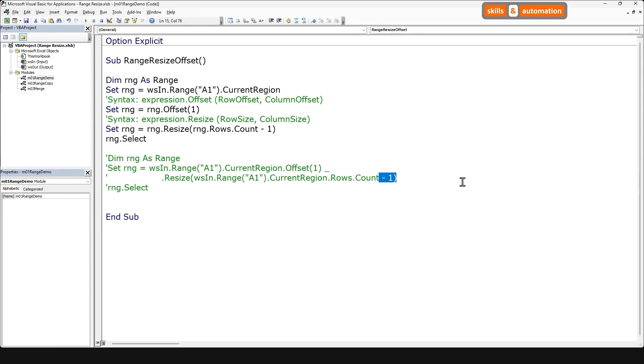And I'll point out one thing though. You could first resize and then offset. You will still arrive at the same result. I will leave it to you to try it out. Okay, so that's how to select the full data range minus the top row. Next, let's see this code in action with a simple example.